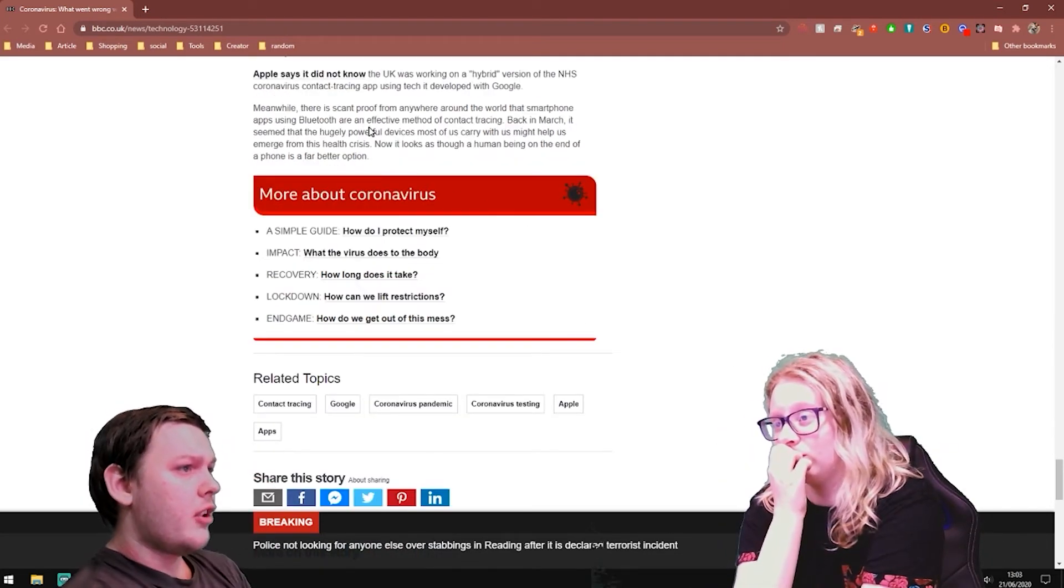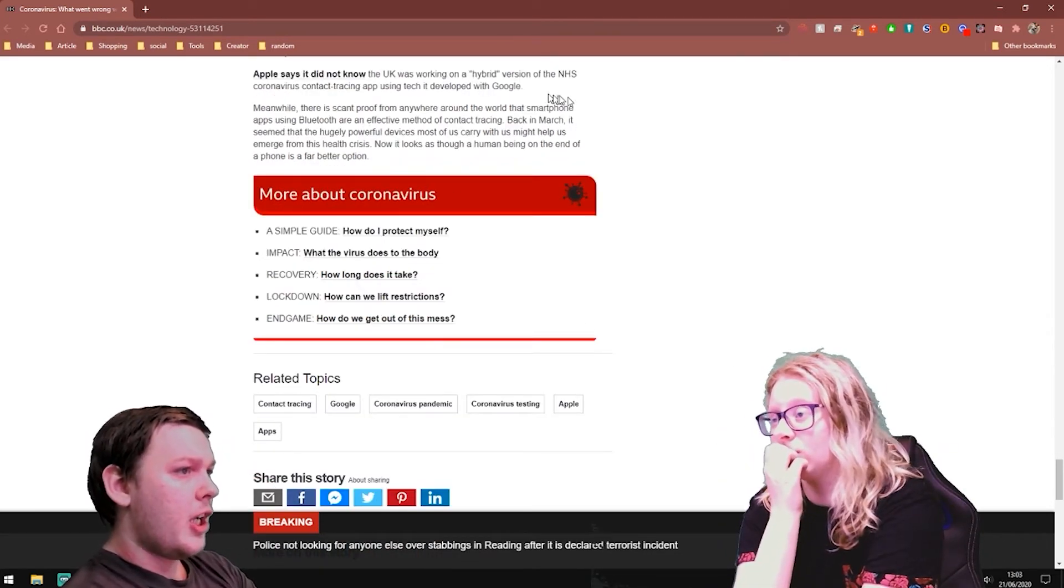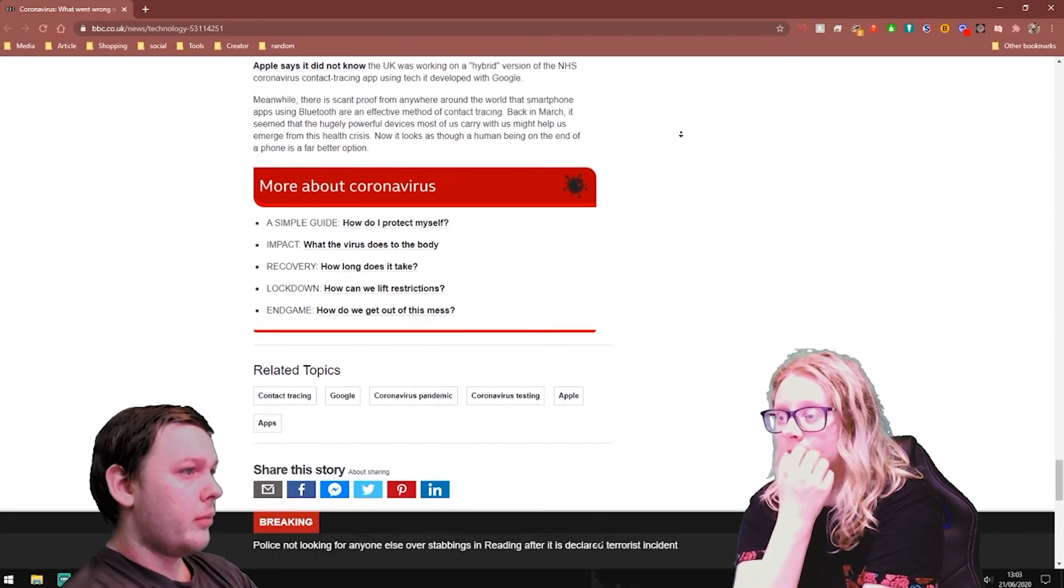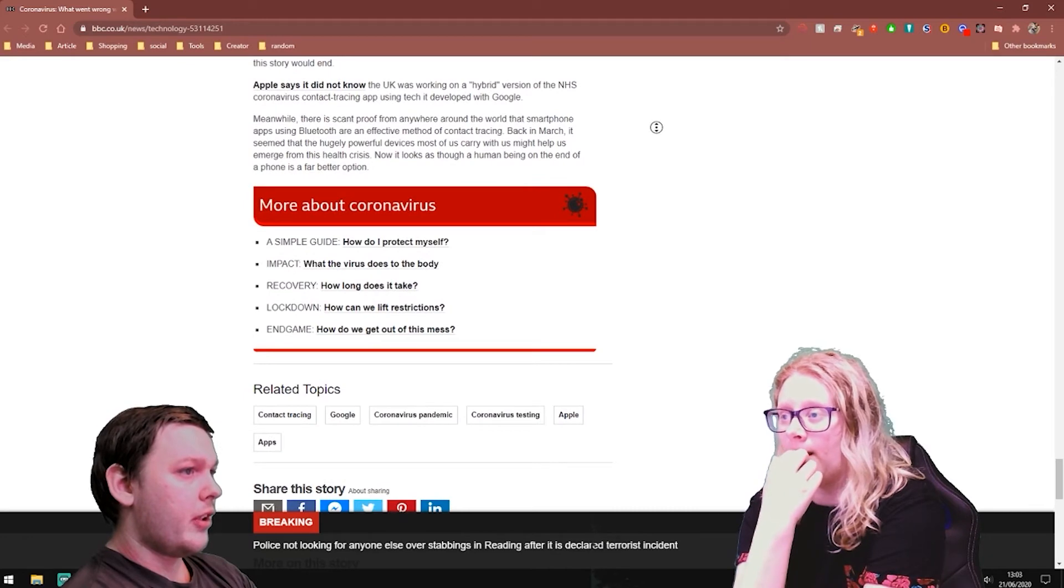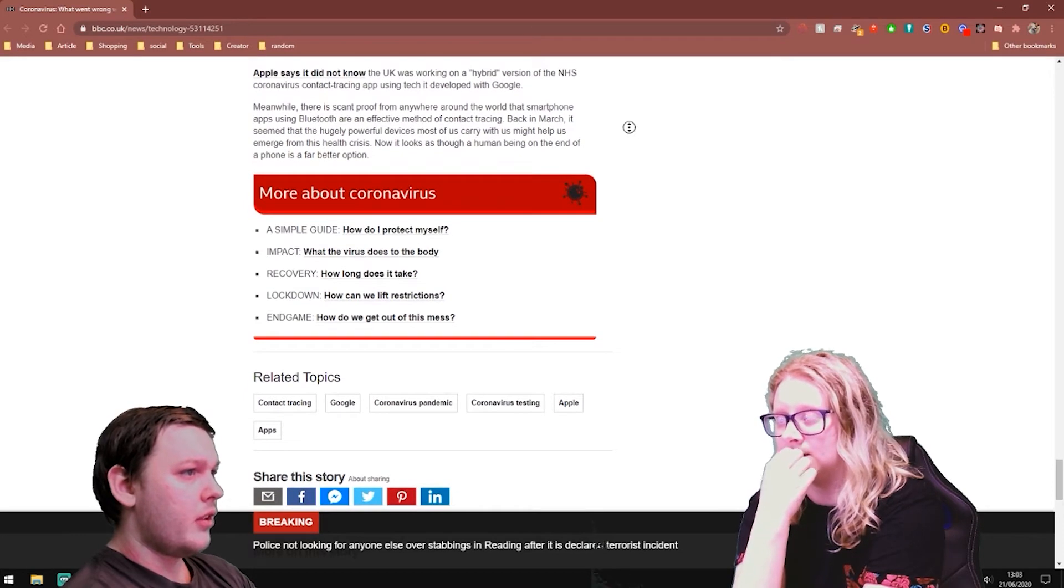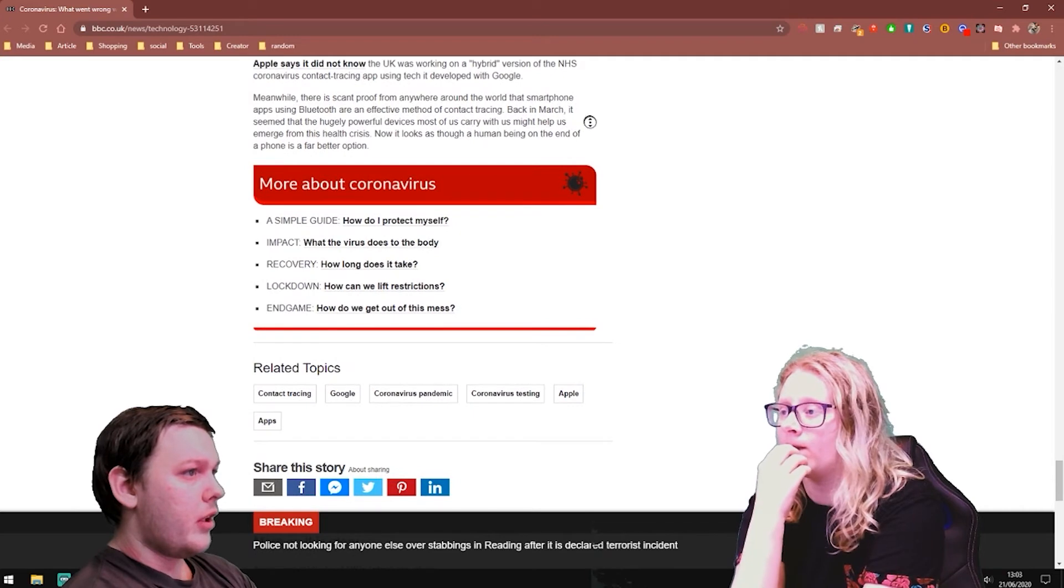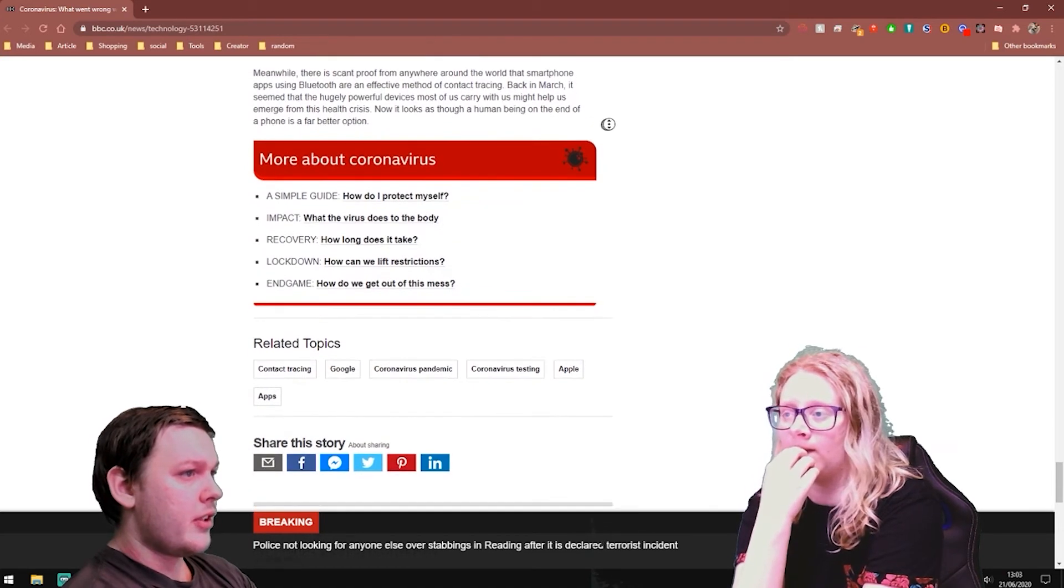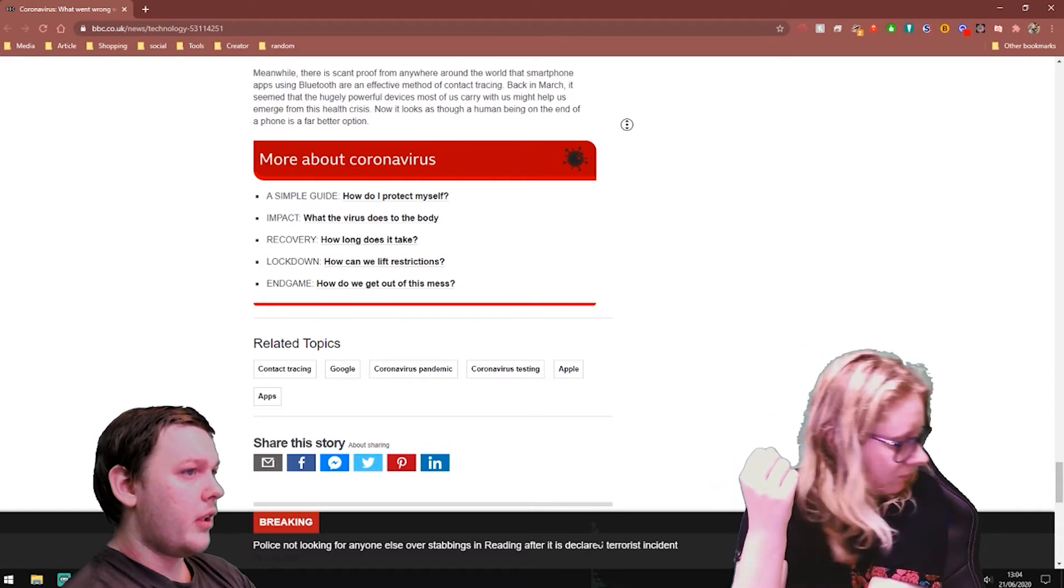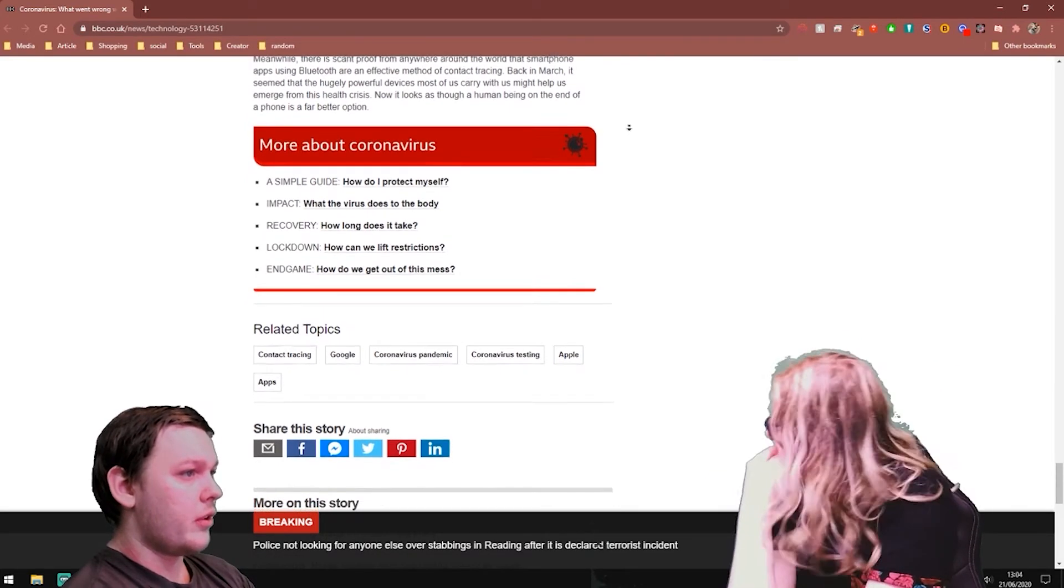Apple says it did not know the UK was working on a hybrid version of the NHS app using tech it developed with Google. Meanwhile, there's scant proof from anywhere around the world that smartphone apps using Bluetooth are ineffective. Back in March, it seemed like a hugely powerful device most of us carry. It might help us. Now it looks as though a human being on the end of a phone is a far better option.